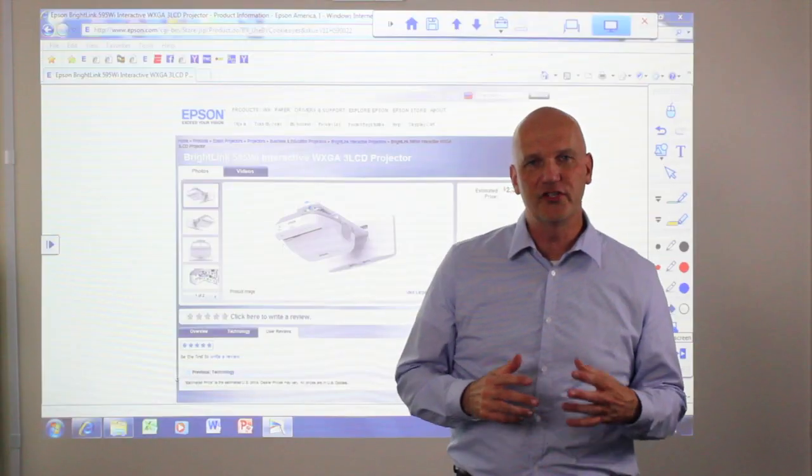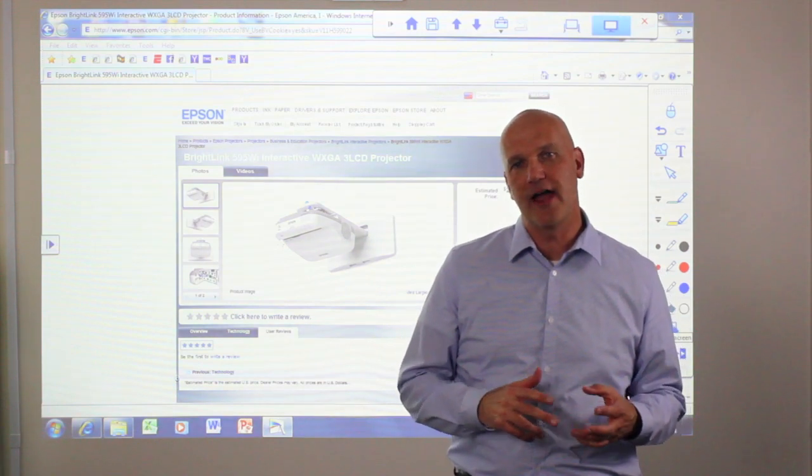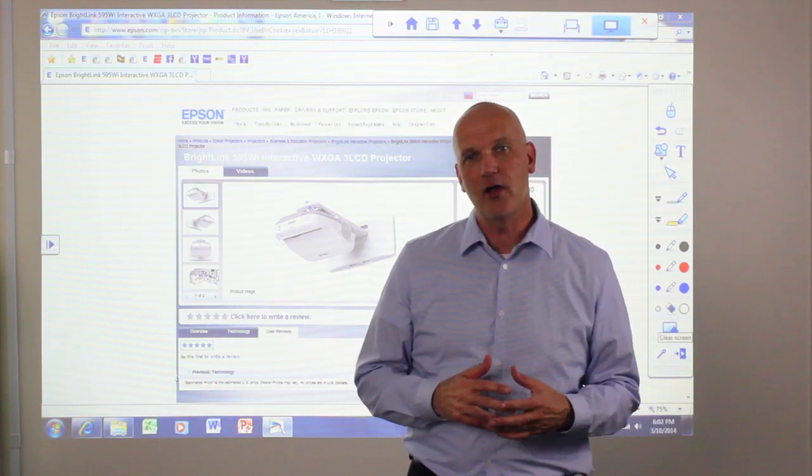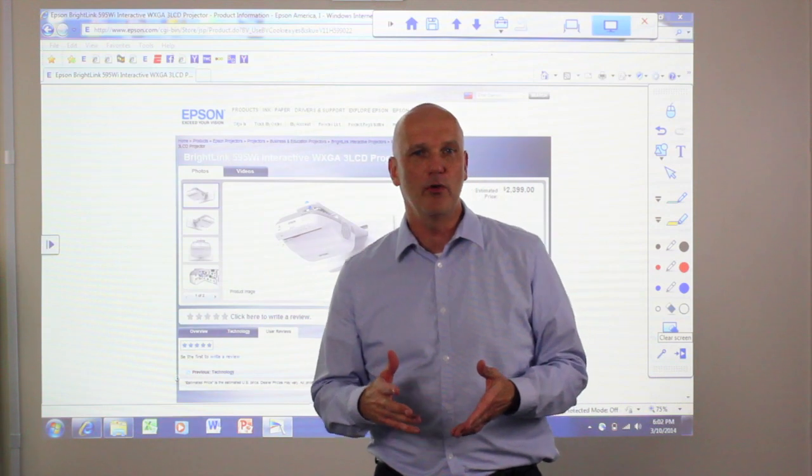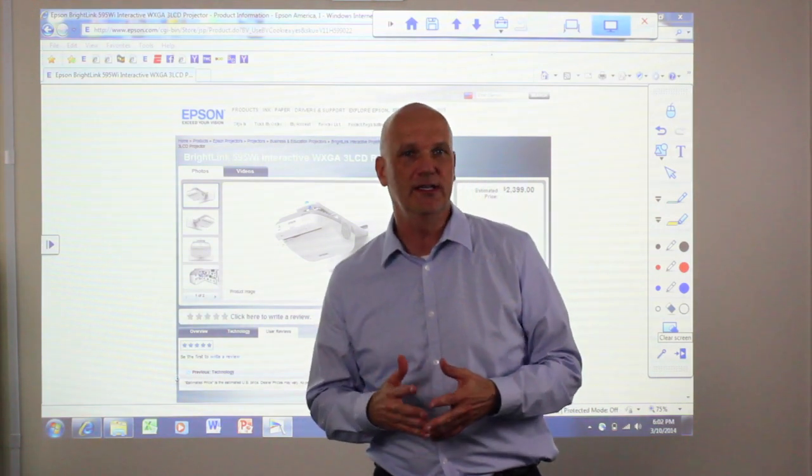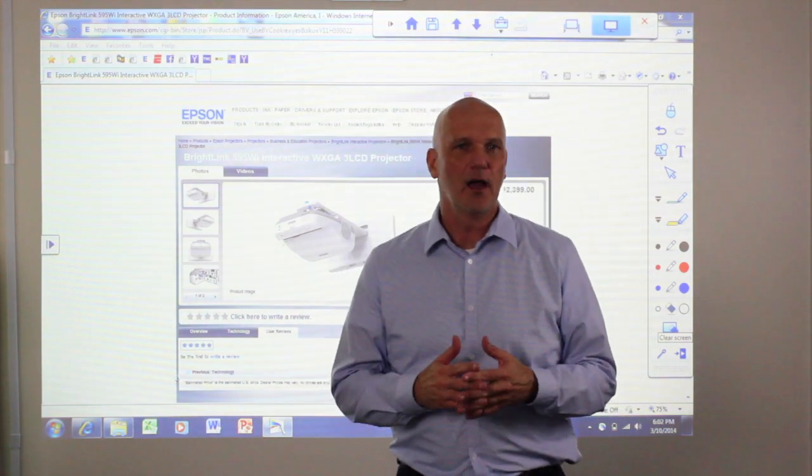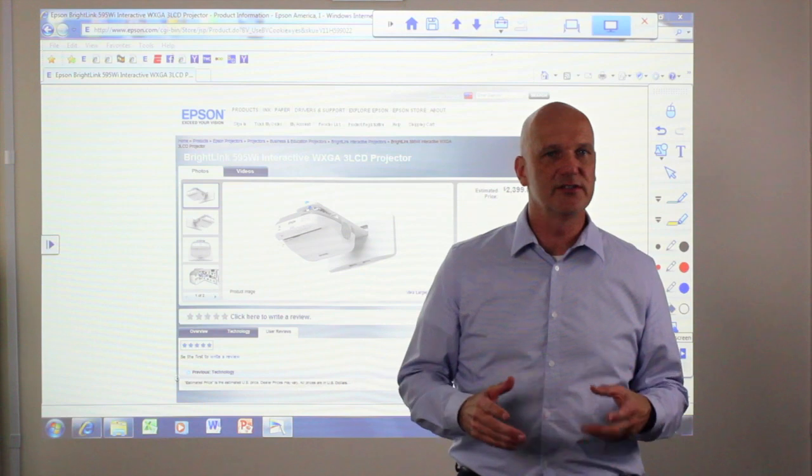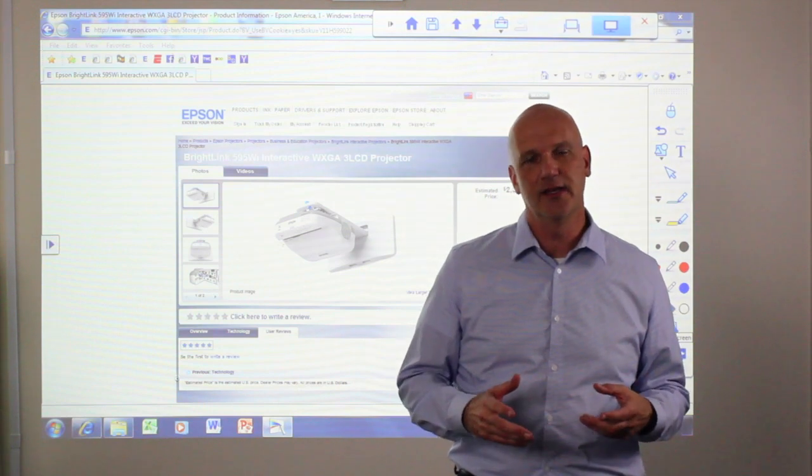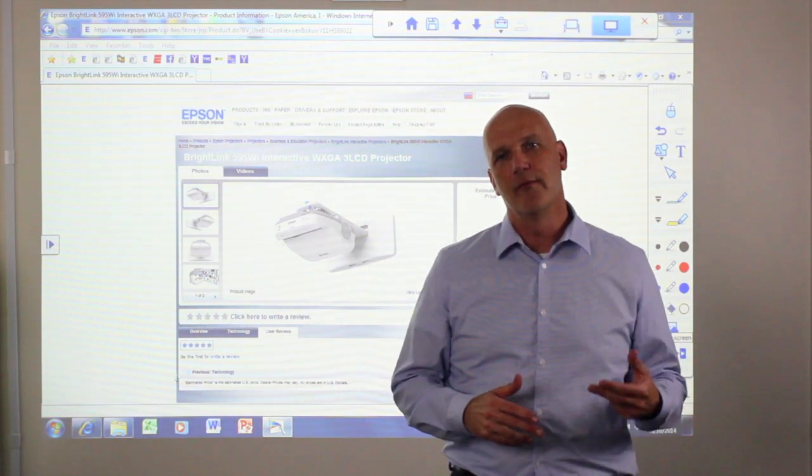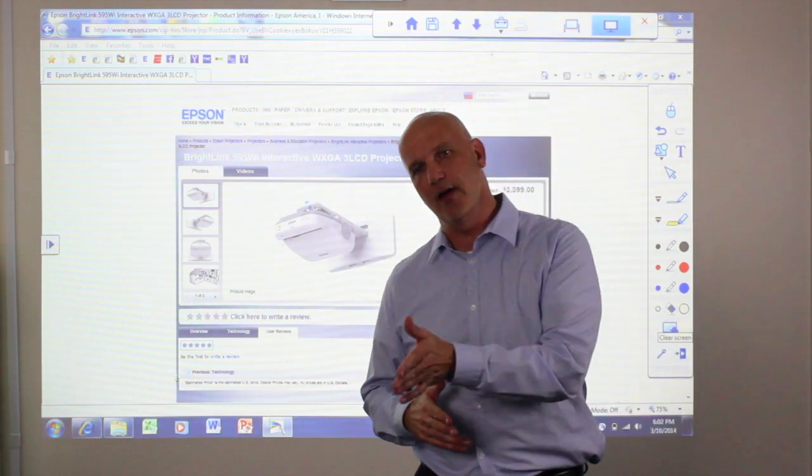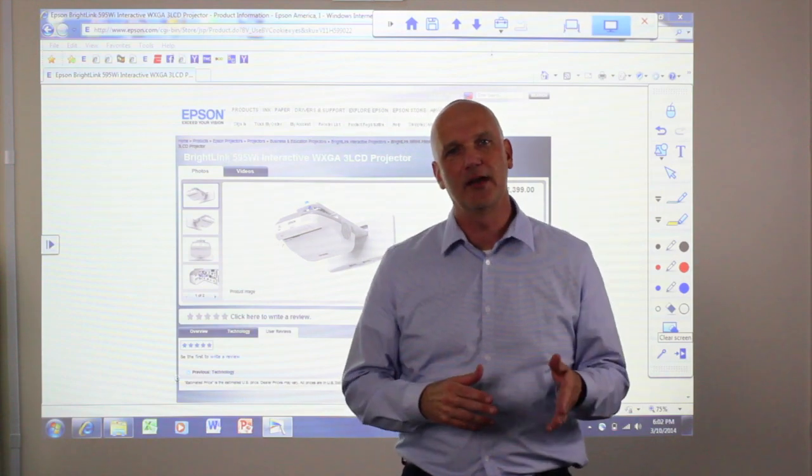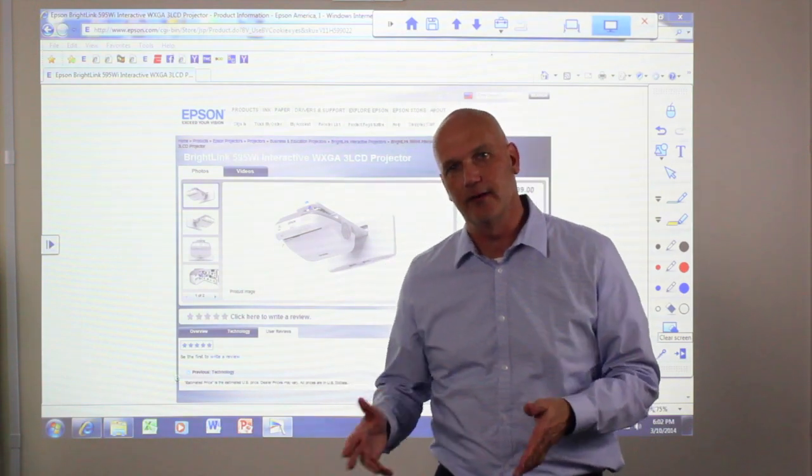The touch functionality is included on the BrightLink 595Wi and also on the new BrightLink Pro coming out in 2014. They support up to six fingers touching simultaneously and also support Windows from XP and beyond and Macintosh 10.5 or later.